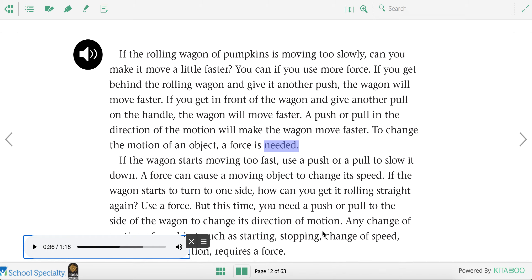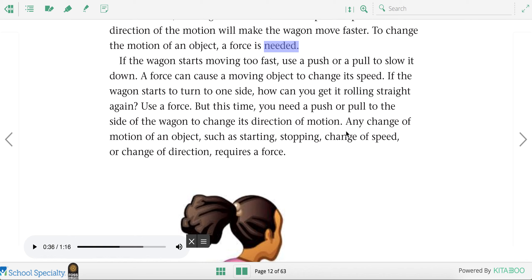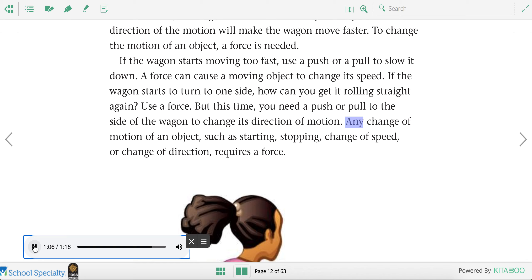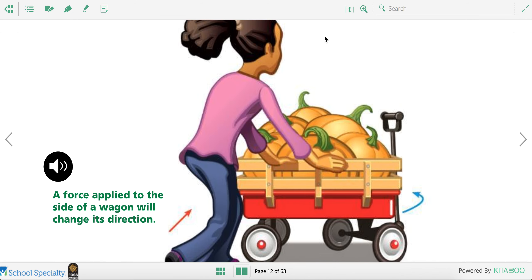That force needs to go in the same direction as the direction the thing is already moving. If the wagon starts moving too fast, use a push or a pull to slow it down. A force can cause a moving object to change its speed. If the wagon starts to turn to one side, use a push or pull to the side of the wagon to change its direction of motion. Any change of motion — starting, stopping, change of speed, or change of direction — requires a force. If you want to change the direction the wagon is going, you would push the wagon from its side.